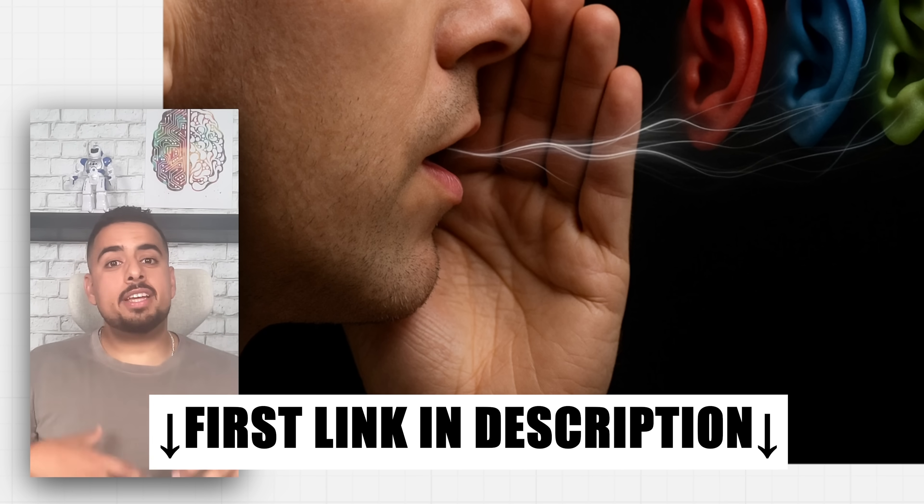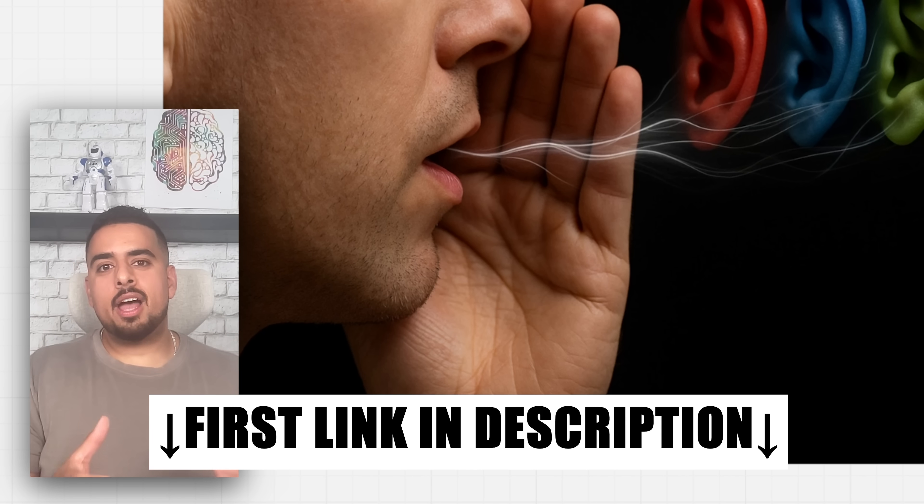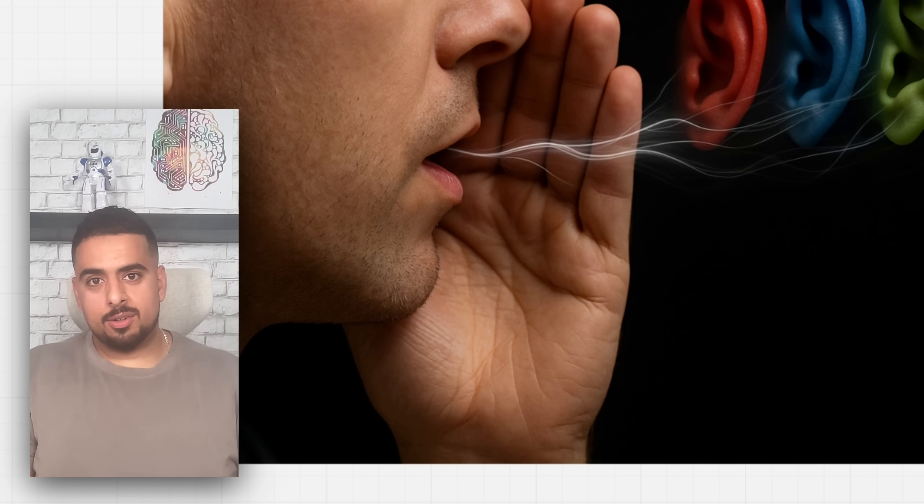I basically do a daily video saying whether or not something is actually helpful or not and if it is helpful how you can use it to basically use AI where it works and use AI where it's the most practical. I'll see you in the next one.